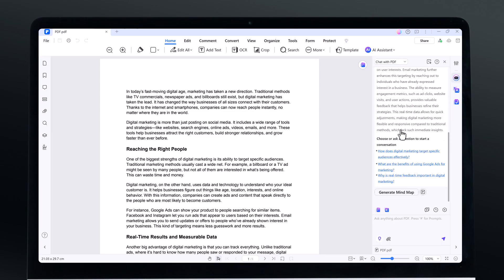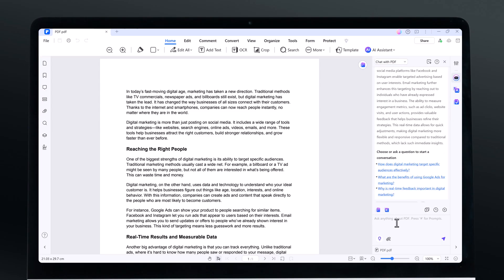You will learn how to work with your PDFs like never before, whether it's chatting with your document, translating content, or using AI to assist with tasks.